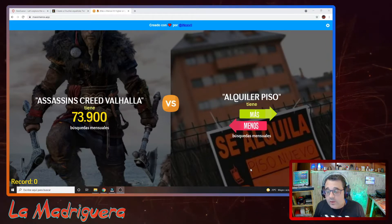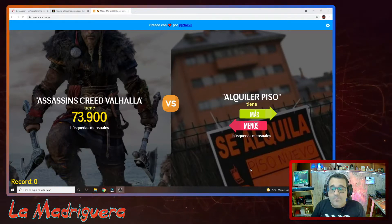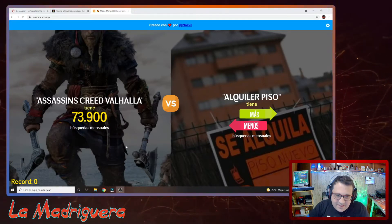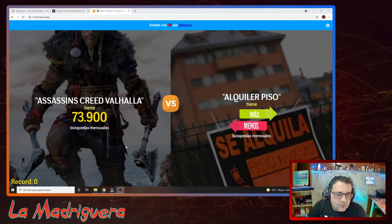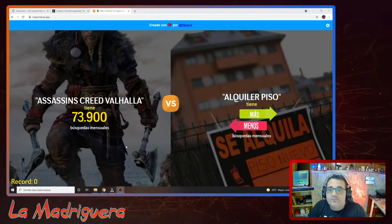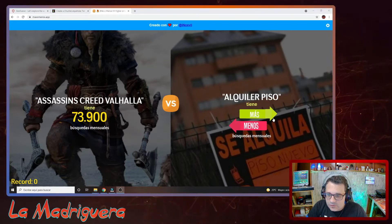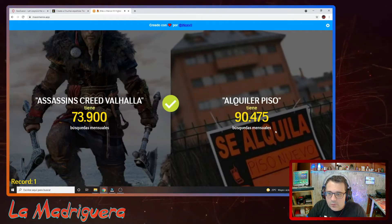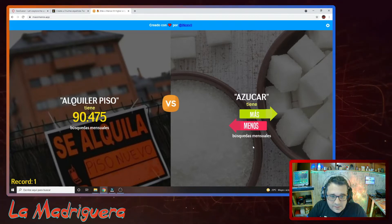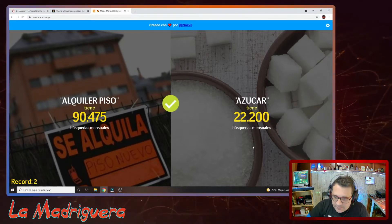No sé la dificultad que tiene el juego. Al Higher or Lower sí he jugado alguna vez, pero búsquedas mundiales comparado con búsquedas solo en España puede haber bastante diferencia. Assassin's Creed Valhalla: 73.000 búsquedas. Son bastante «alquiler de piso», hombre. Yo creo que alquiler de piso tiene más. No hay mucha diferencia. Azúcar: menos. Bastante menos, 22.000.